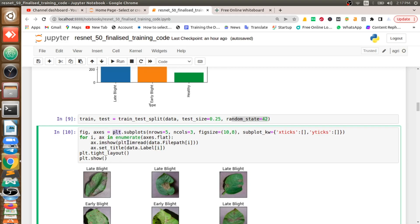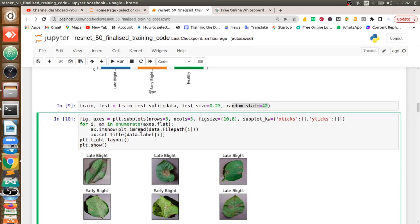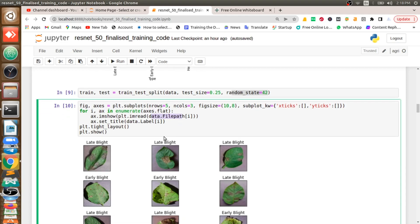Then I am going to print some of the images in my dataset. I will do this with the help of plt, which we imported from matplotlib. I will read the data file path column which we defined above, take some images, and plot them.